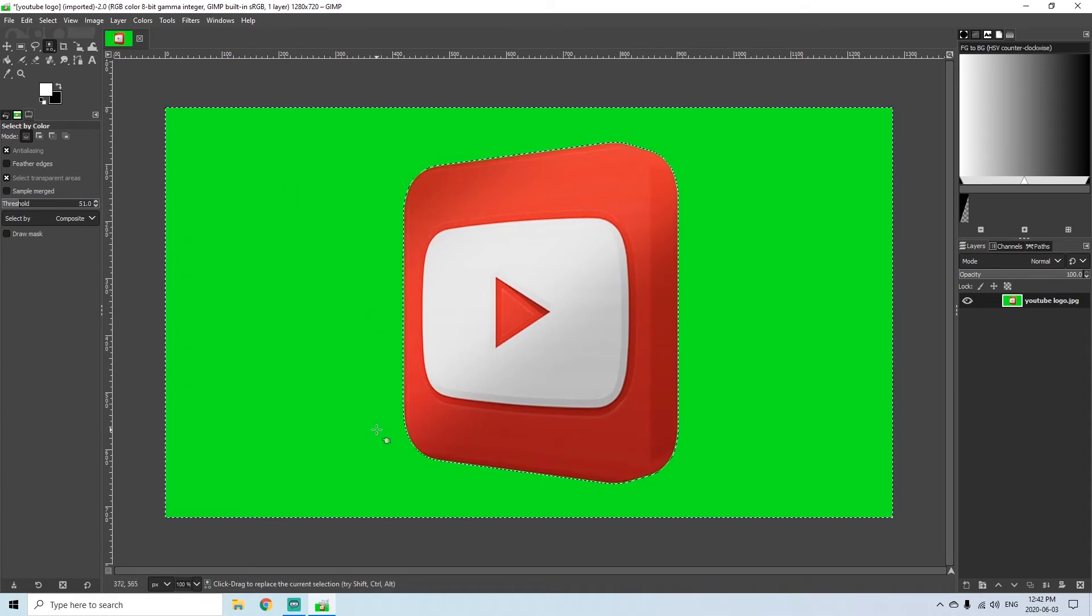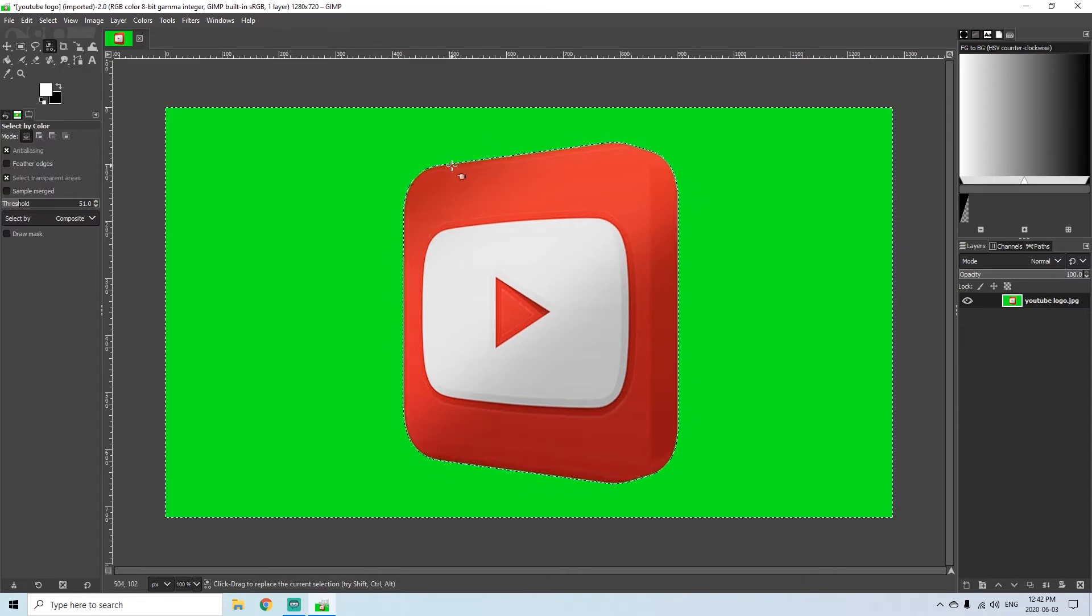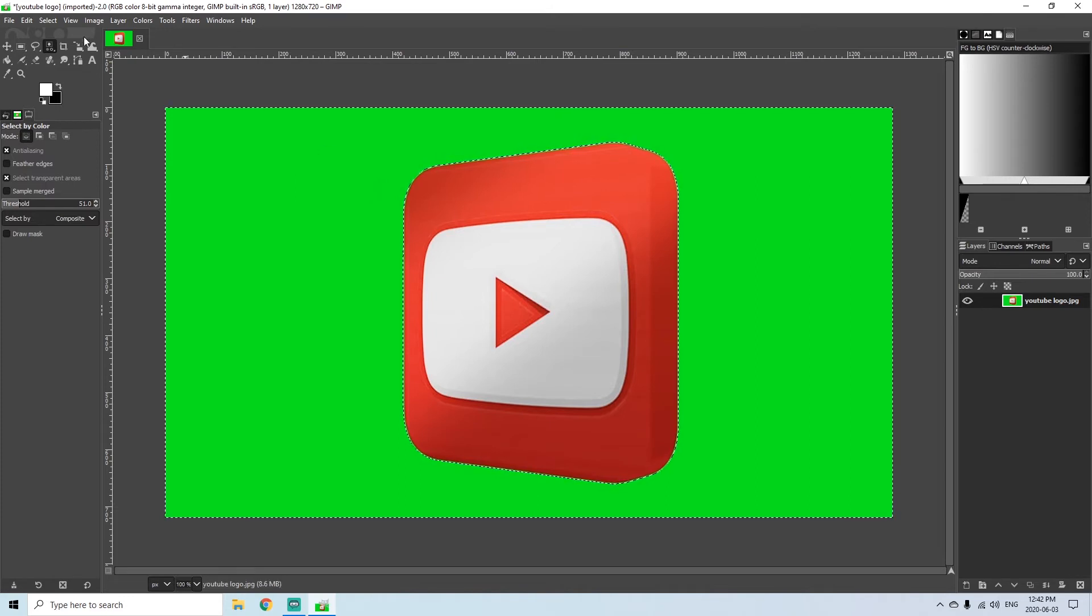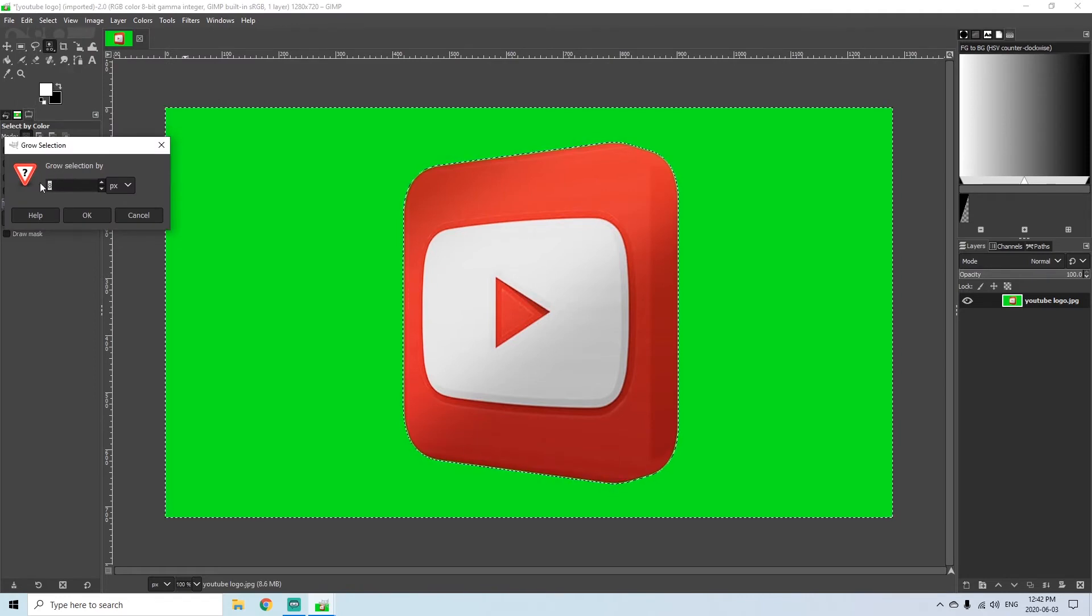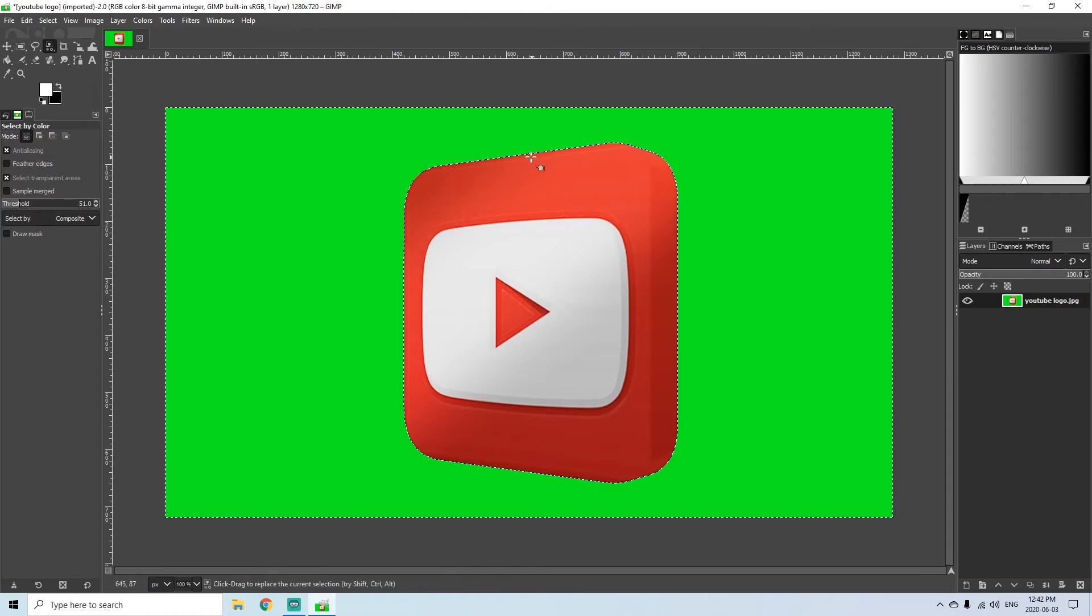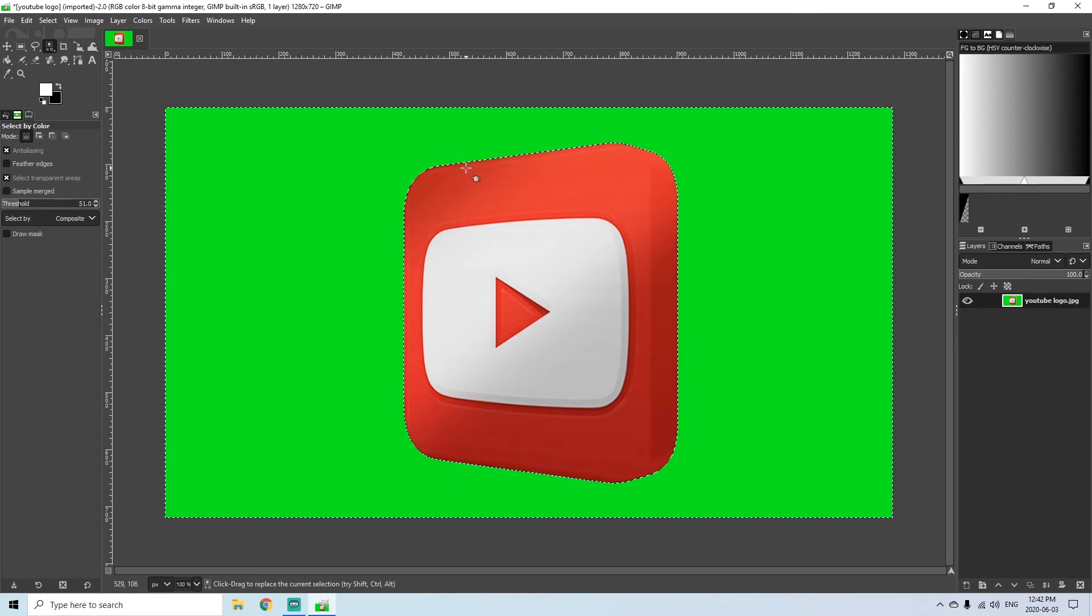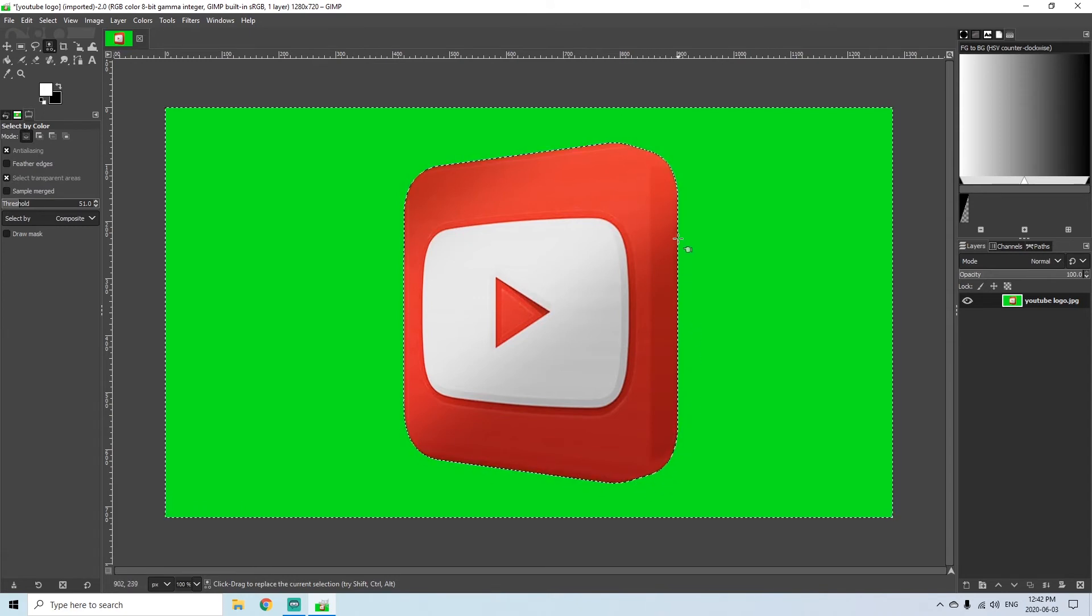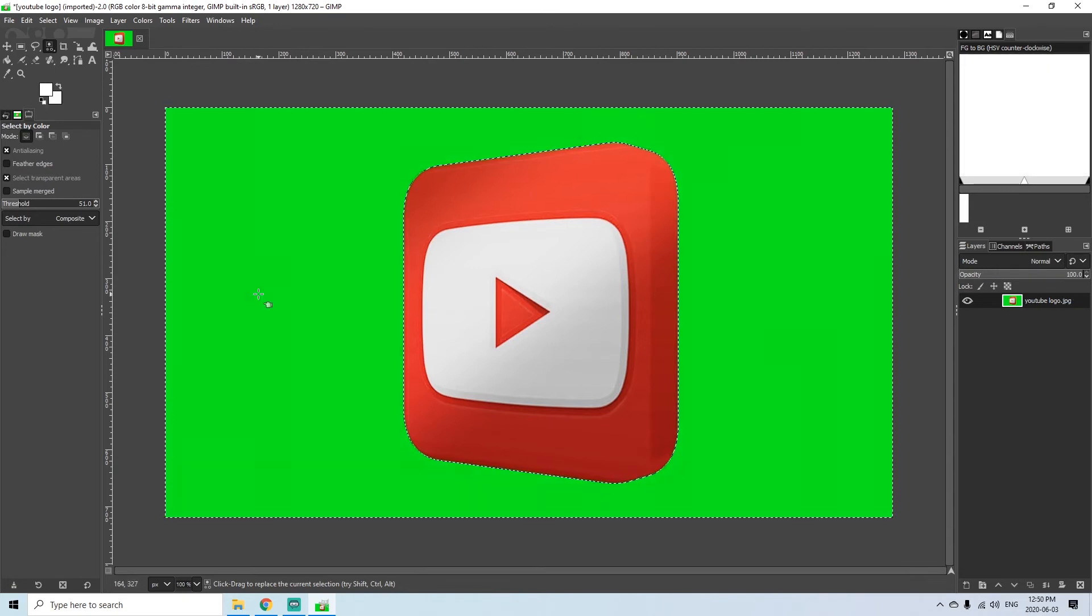Now what I usually do, and this is just a pro tip, is go up here to select and hit grow and just grow your selection by one pixel and hit okay. The reason that I do that is because I want to tighten this selection around the red so that when I do get my transparency I don't have any of the green color left that might show when I'm trying to paste it on top of another picture.